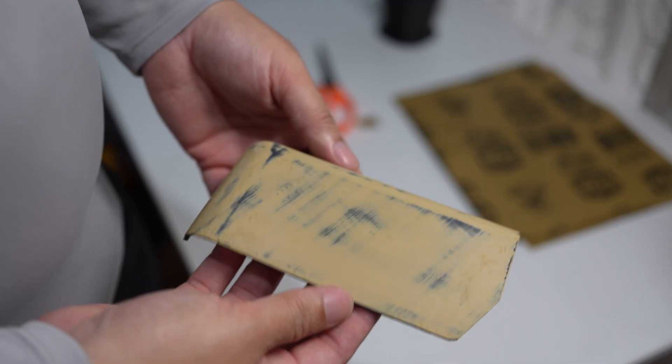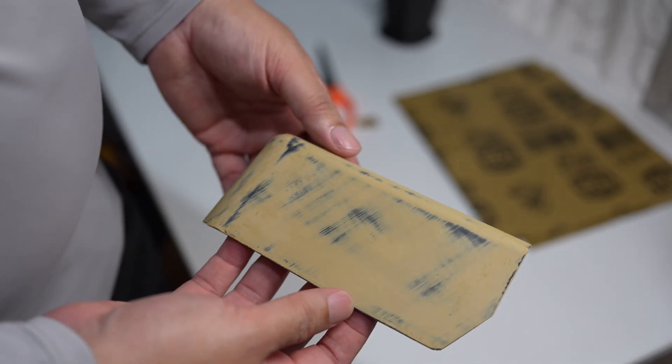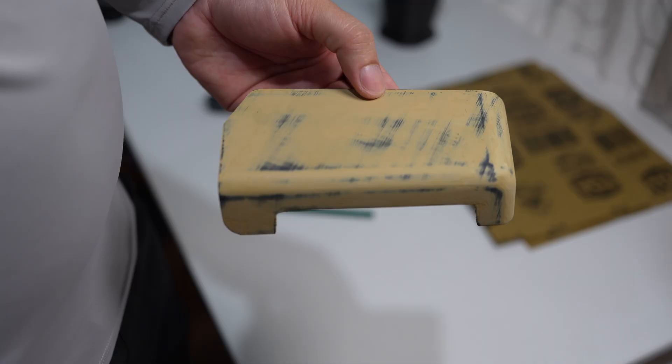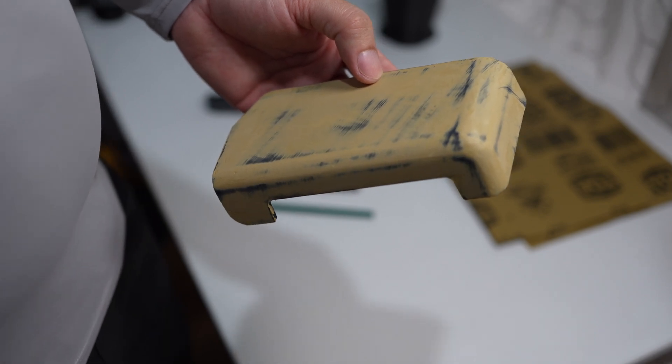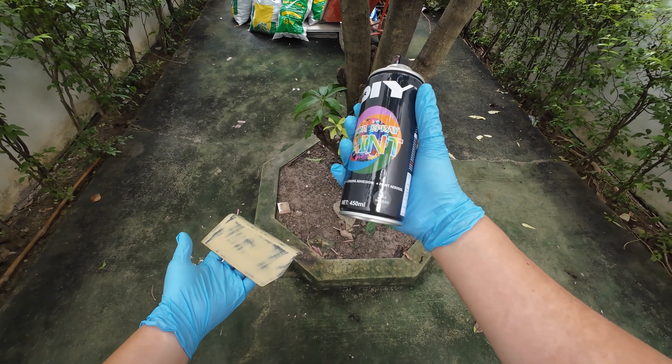So I have finished sanding the filler. I applied only one coat. It's a matte black color.